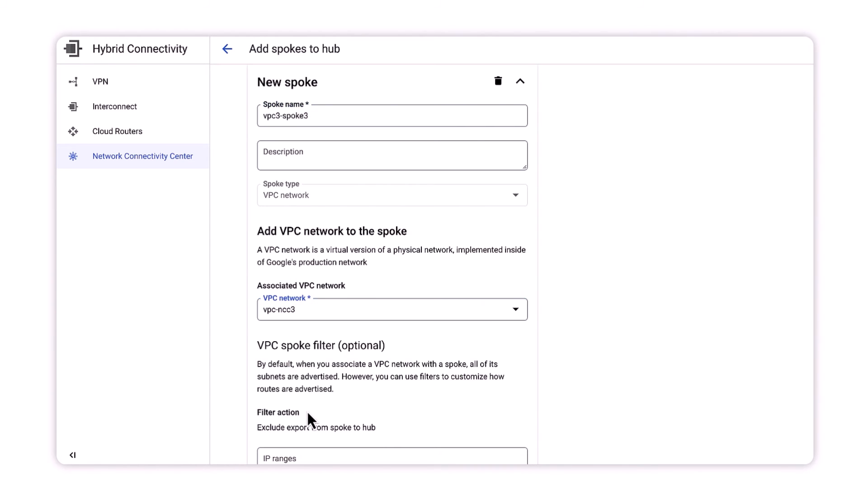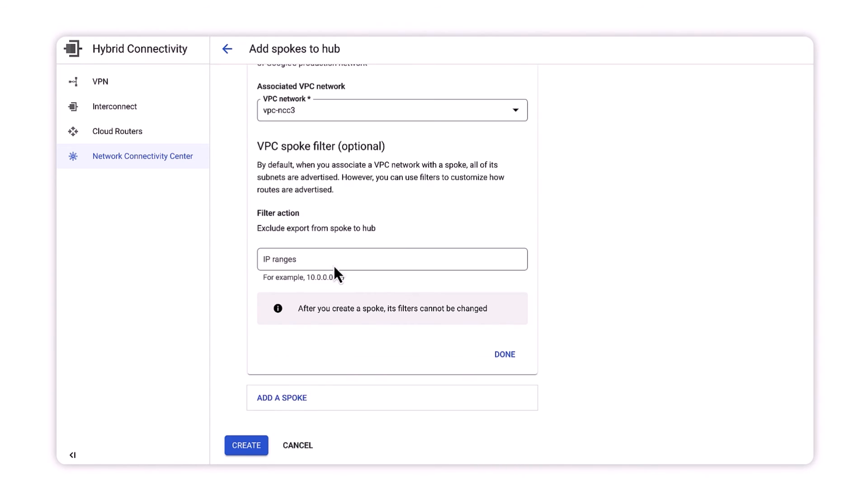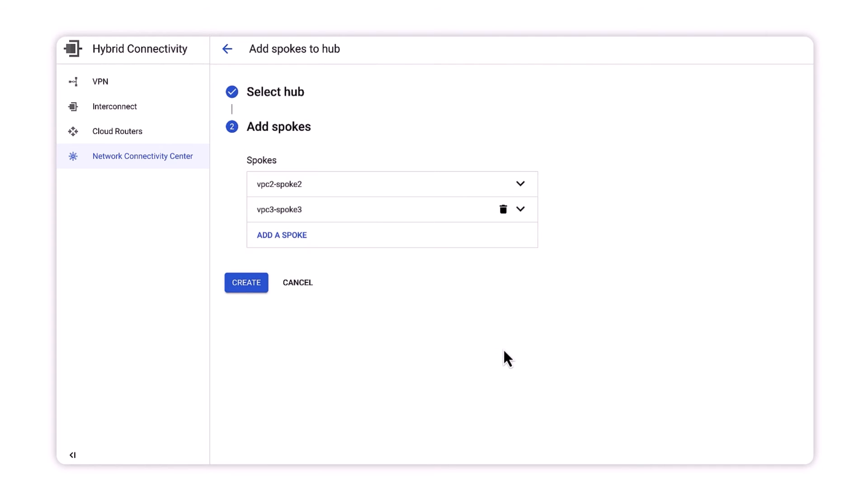This time, the hub should accept VPC2 and VPC3 as spokes, and we can see the spokes status as active.